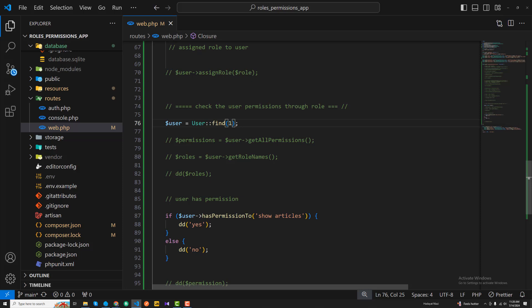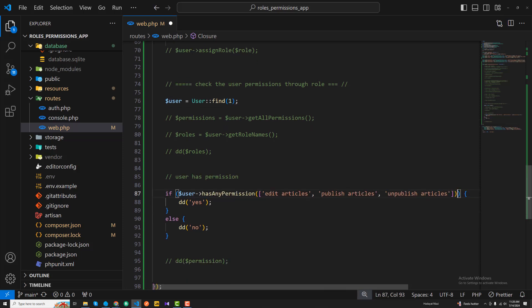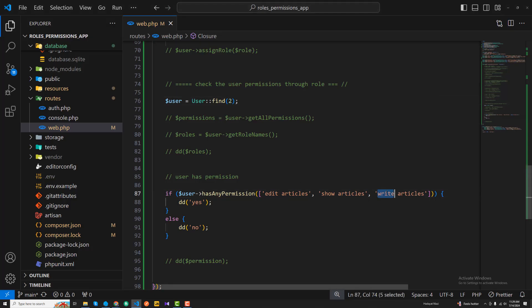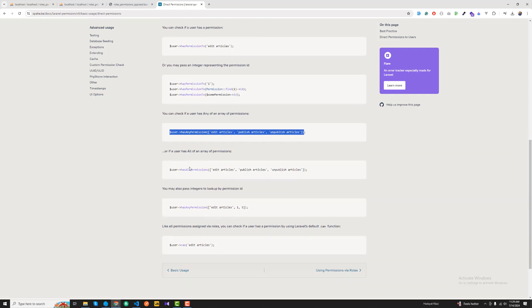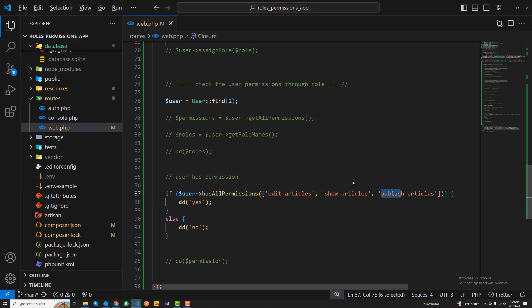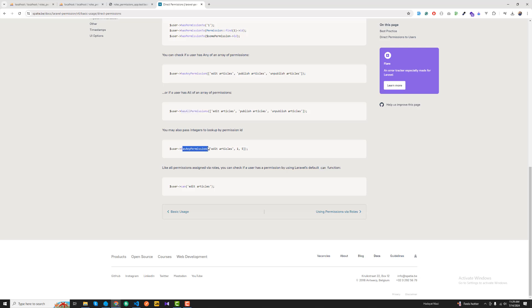You can also check multiple permissions at once using hasPermissions, passing edit article, show article, and write article. User two has all of these permissions, so refreshing returns yes. If I add publish article and use hasAnyPermission, it still returns yes because the user has at least one. But using hasAllPermissions returns false because the user doesn't have publish article permission.